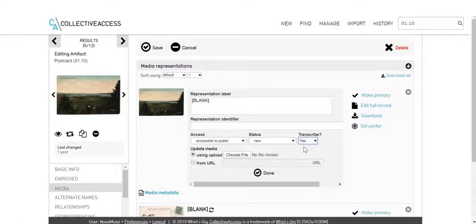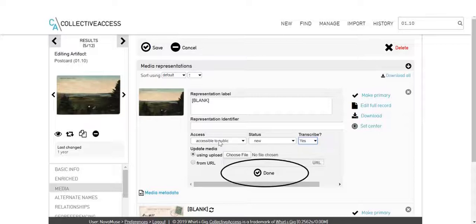Also ensure that the image is listed as accessible to public, in order for it to be visible on Novamuse. Click Done to close the pop-up window.